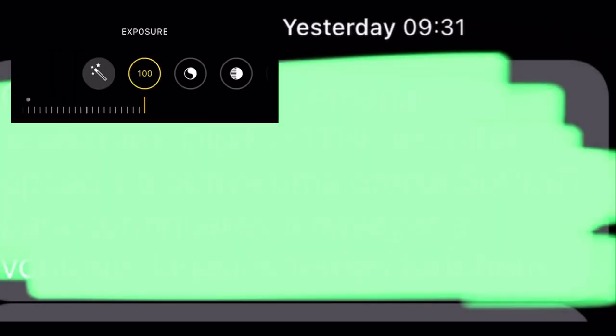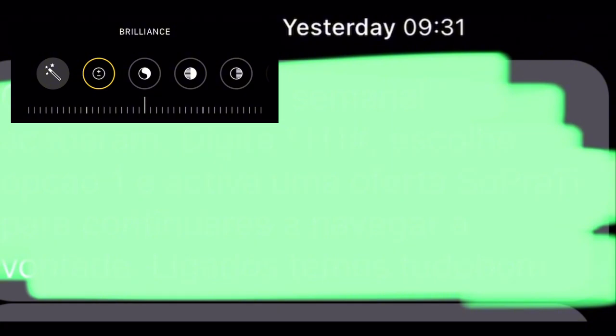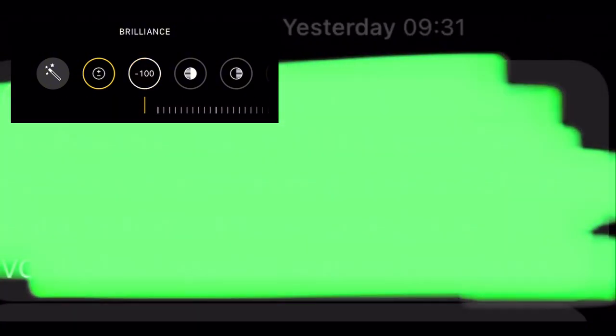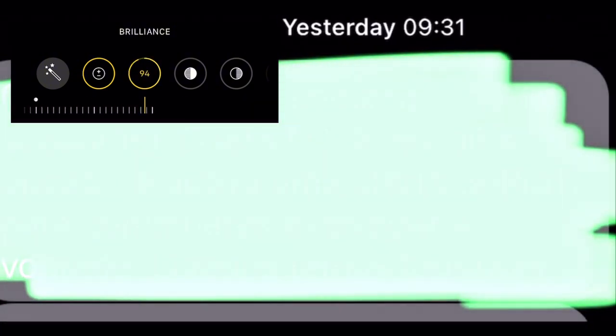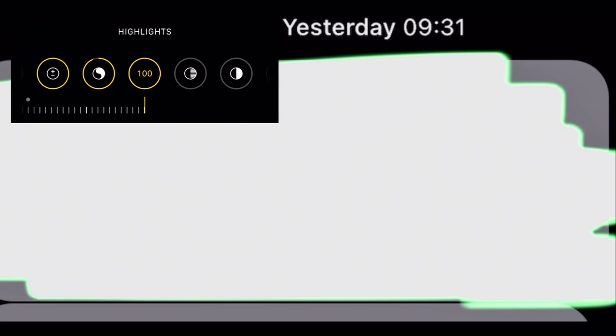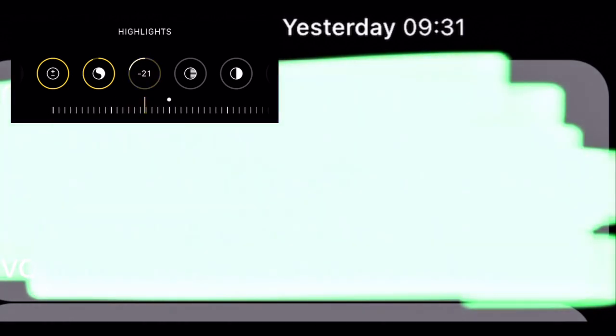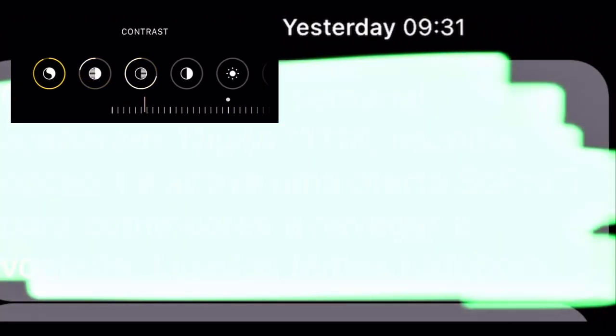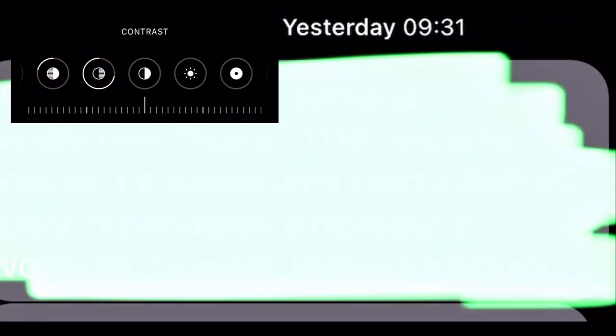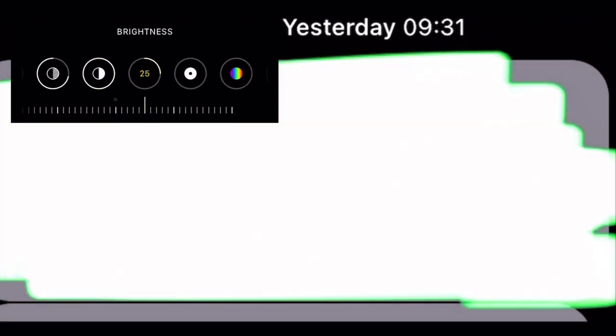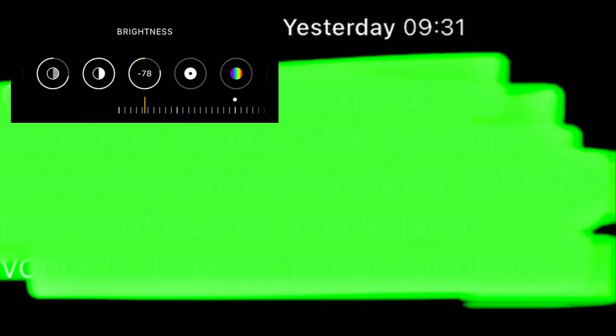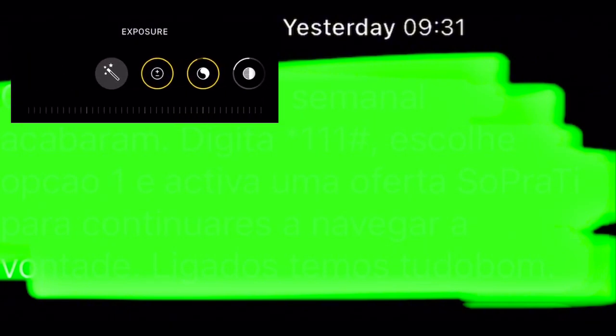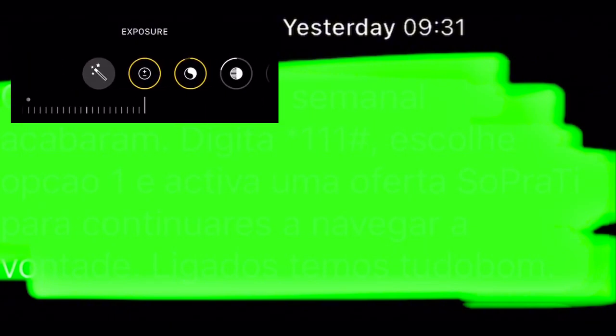Any editor you have. I use iPhone editor. Go to brilliance, put minus 100 or 94. Highlight, I put minus 31. Shadows, I will do minus 72. Contrast, I will put minus 100. Brightness, minus 100.